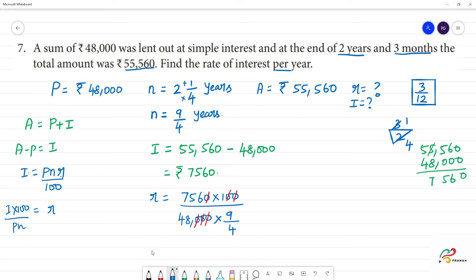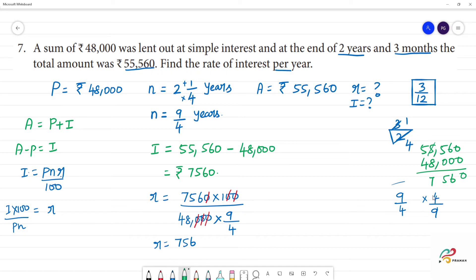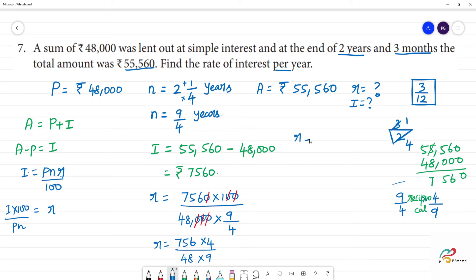R is equal to 756 into 100 divided by 48,000 into 9 by 4. Dividing by 9 by 4 is the same as multiplying by its reciprocal 4 by 9. After cancelling zeros, we get 756 divided by 48 into 9, then multiplied by 4.